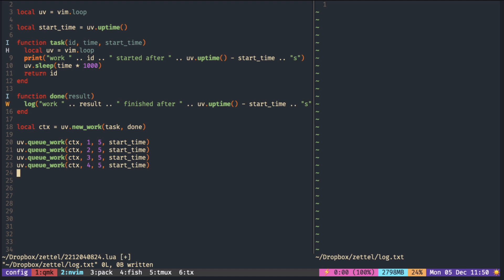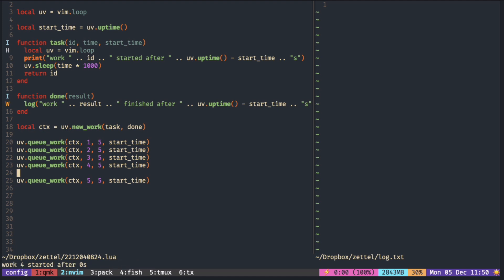If we add one more task, the last task, task five, has to wait until at least one of the threads becomes available again.